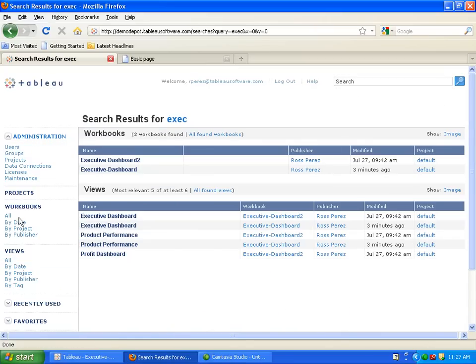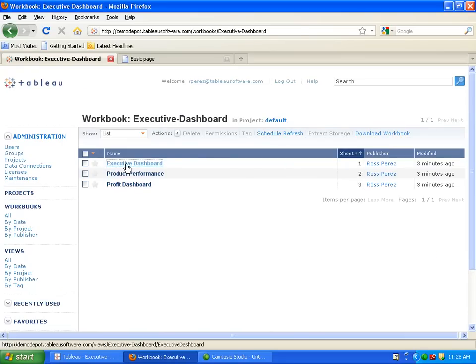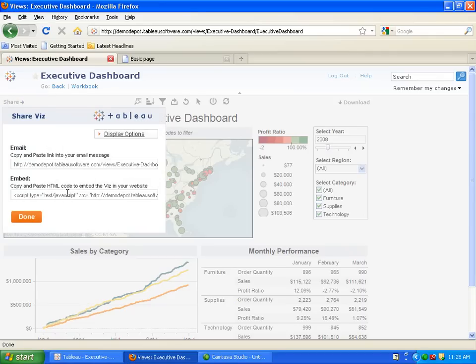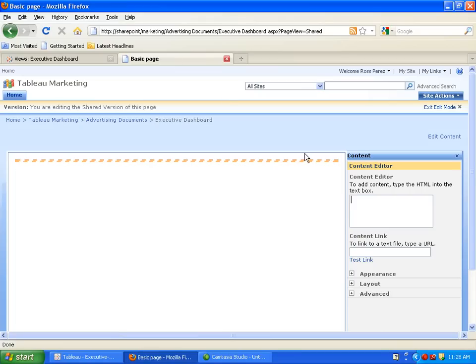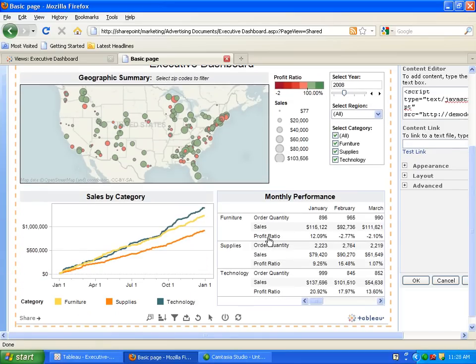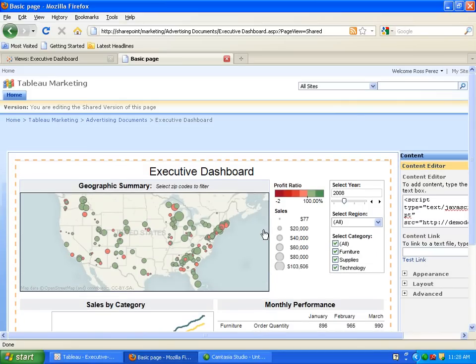Conveniently, users can also publish visualizations and embed them in SharePoint. They simply take the embed code after clicking the Share button, copy it, paste it into the content editor, and then the content is visible live on the company SharePoint. When the data source updates, this embedded visualization will also update.